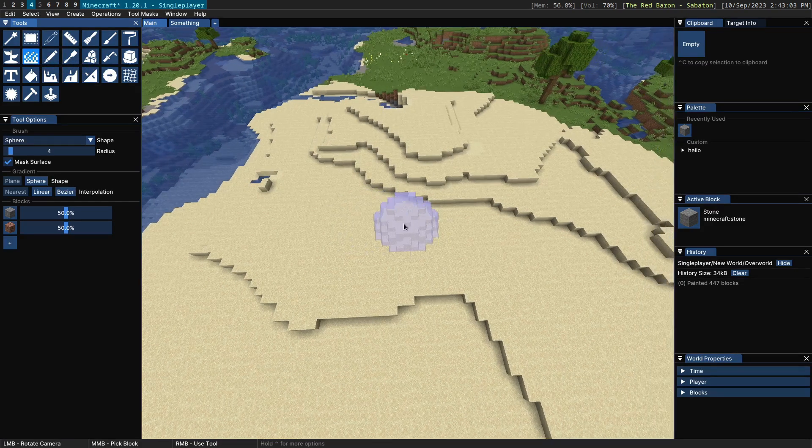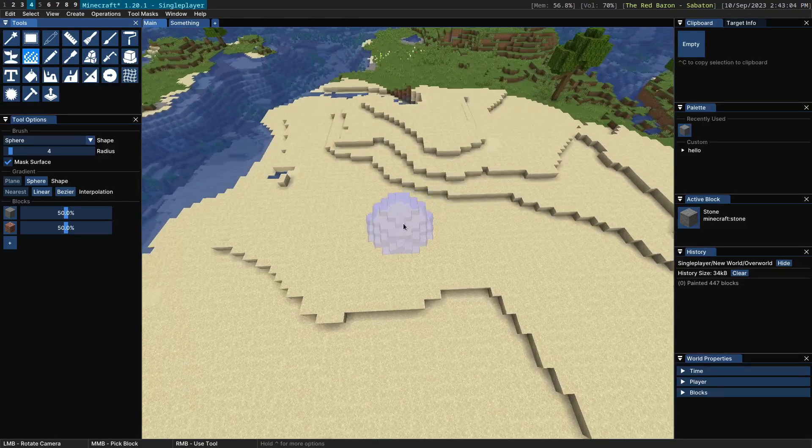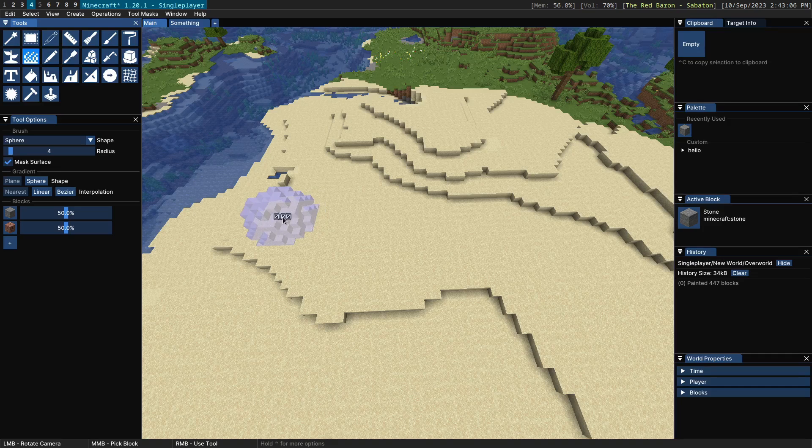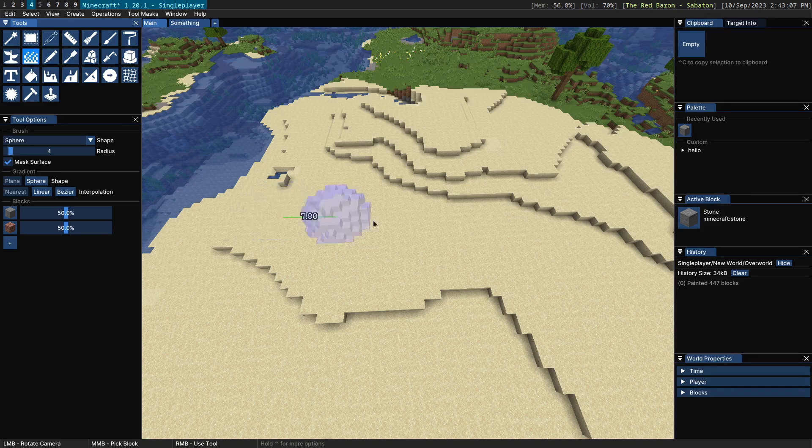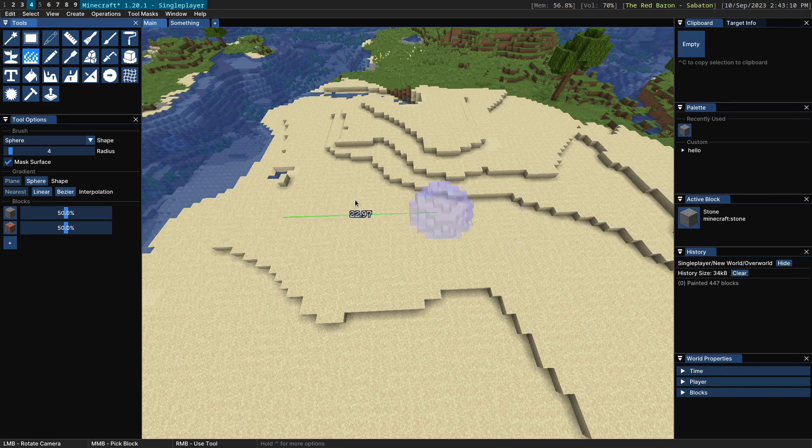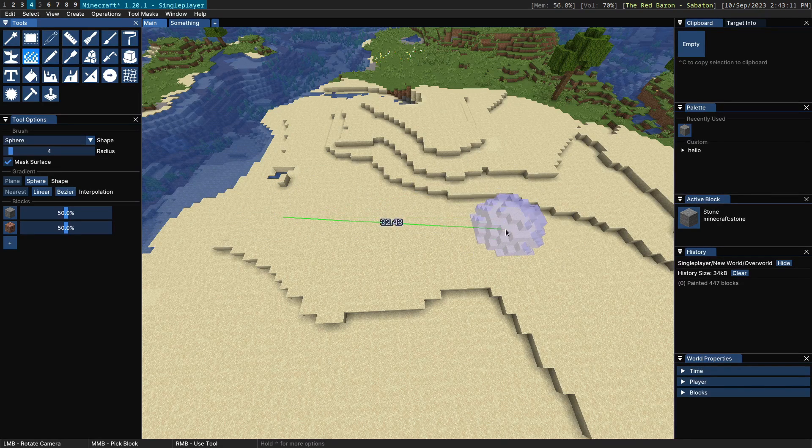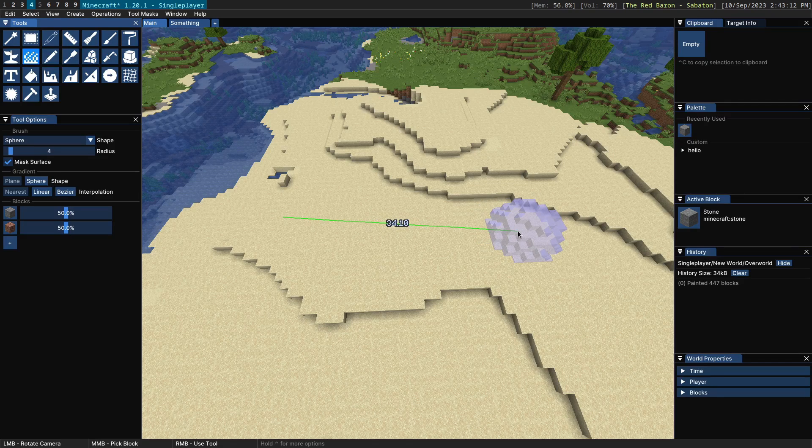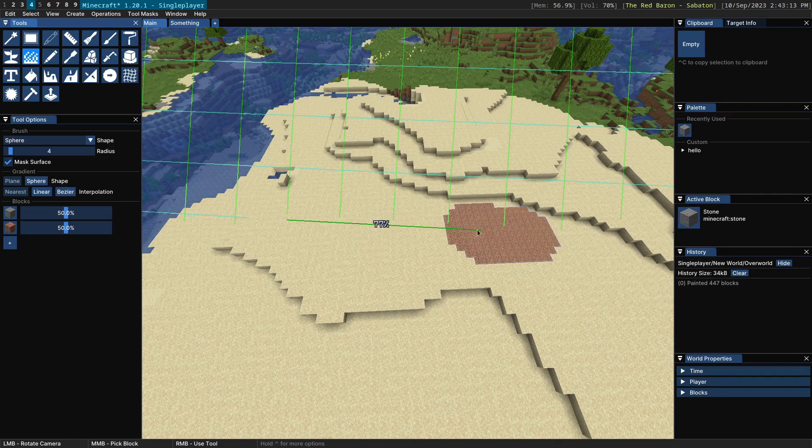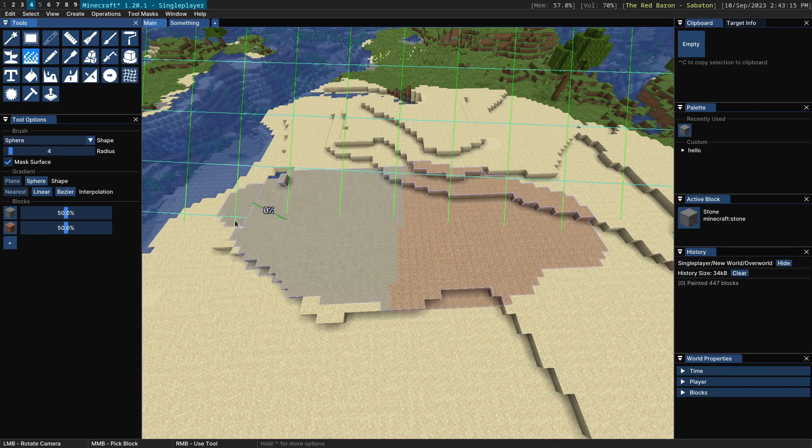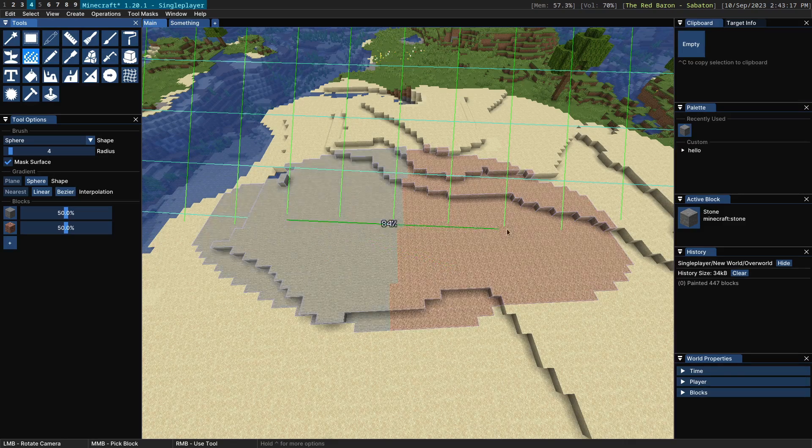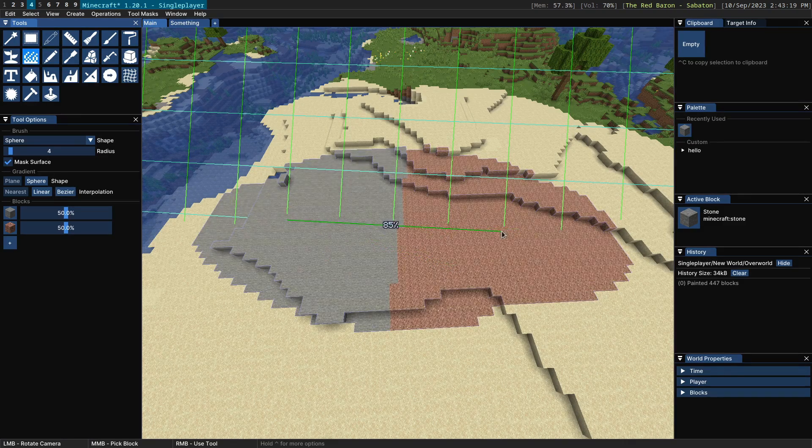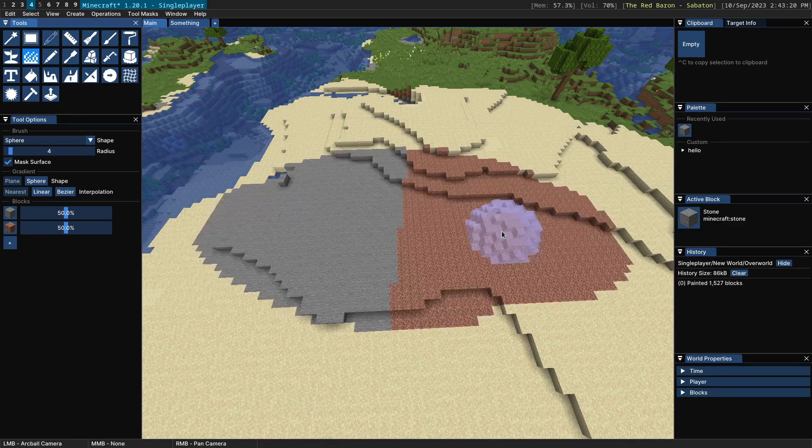So the Gradient Painter allows you to select two points. You click on one point and then you can move your cursor somewhere else and then you can click and start dragging to paint a gradient in the world based on the distance between those two points.